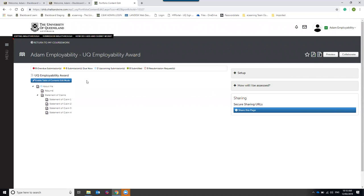There are three parts to complete. The About Me section is a profile of yourself — either a written profile with a profile pitch and picture, or a video upload. The second part is the Resume, where you can build your resume within the portfolio program from scratch or upload your own file in whichever format you have it.